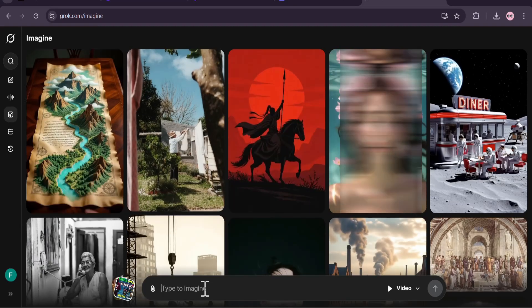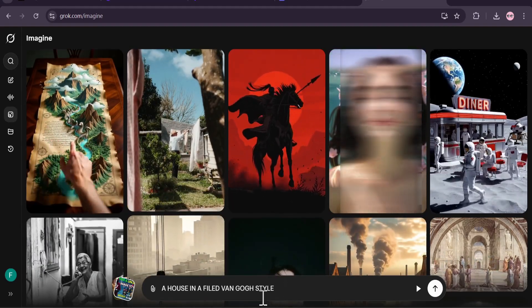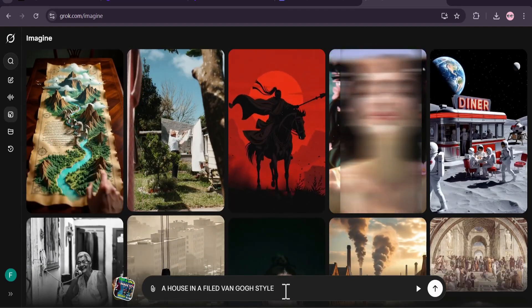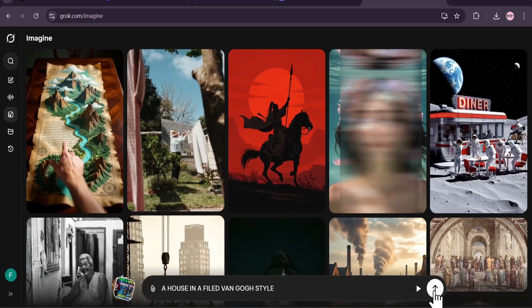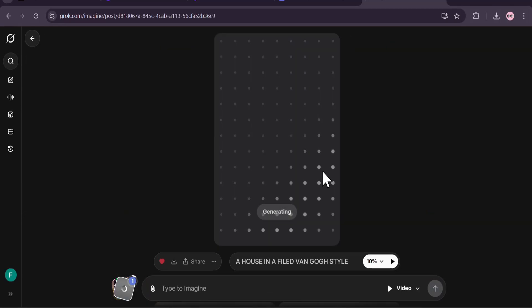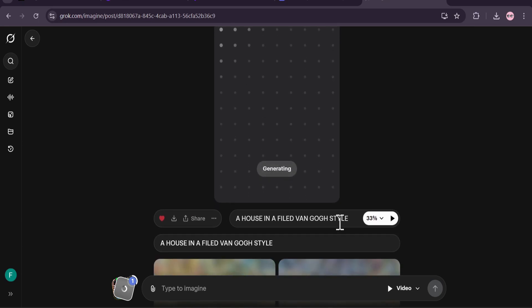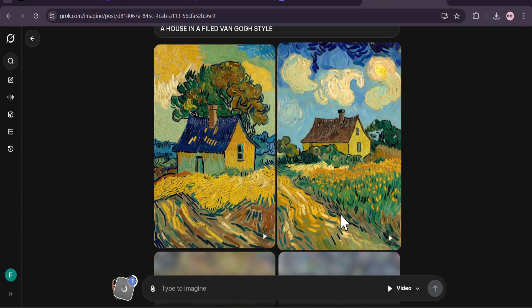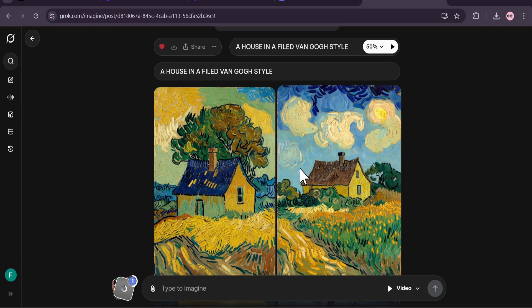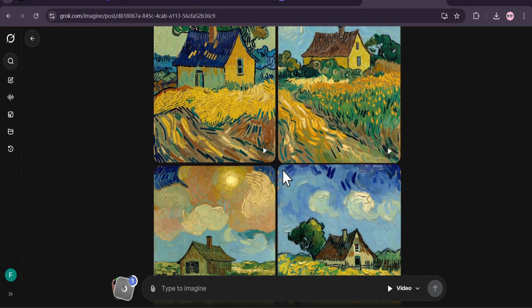I'm going to show you how to create an image first. I'll give a simple prompt: 'a house in a field, Van Gogh style'. I'll click submit and this will start to create an image and also a video for you.